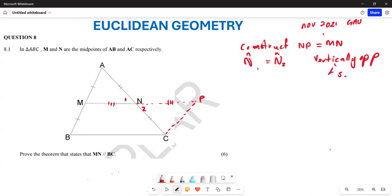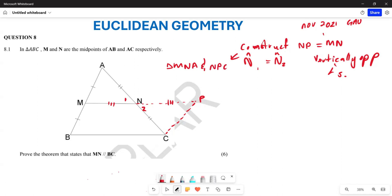We are seeking to prove congruency between the two triangles — between triangle MNA and this newly defined triangle NPC.